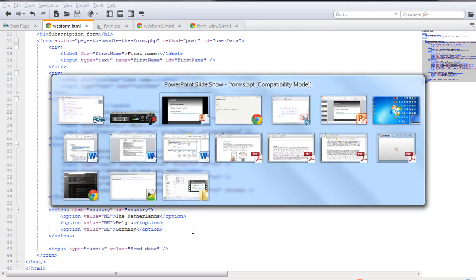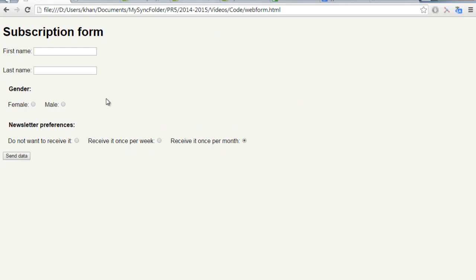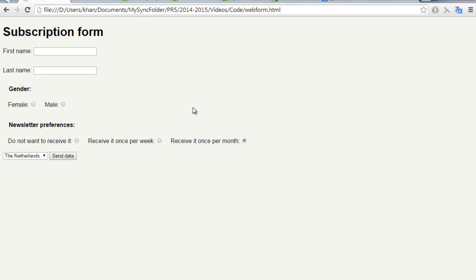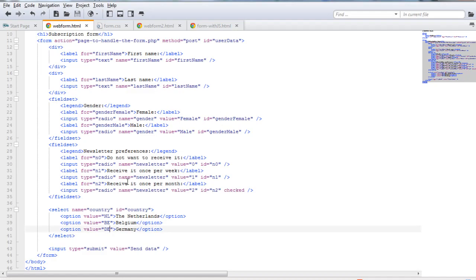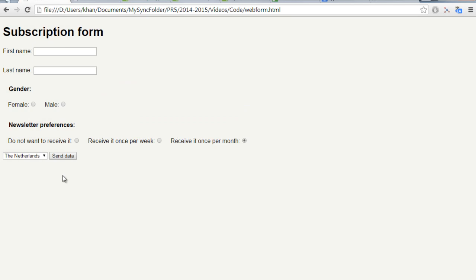Once we save that file and go to our browser to refresh it, as you can see here is our dropdown menu as it's known. Nevertheless, we use the select tag and option in combination with the option tags.